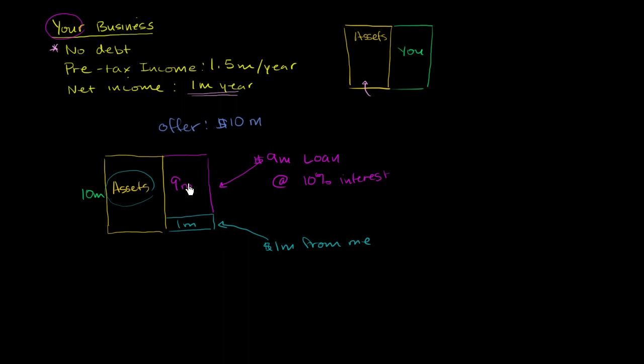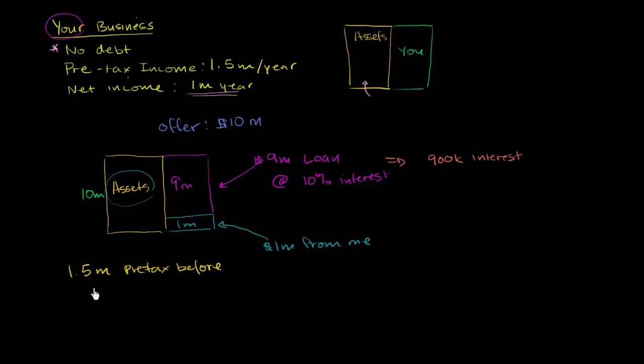And let's think about how this investment, assuming the business keeps generating a million a year, let's think about how good of a payoff this might be for my $1 million investment. So before, I had a pre-tax income of $1.5 million. So $1.5 million pre-tax before. Now I'm going to have to pay some interest. So now I'm going to have to pay $9 million at 10%. That is $900,000 in interest. So now my pre-tax won't be $1.5 million. I'm also going to have to pay $900K in interest. So minus $900K means that I have $600,000. So $1.5 minus $900K is $600,000 per year in pre-tax income.